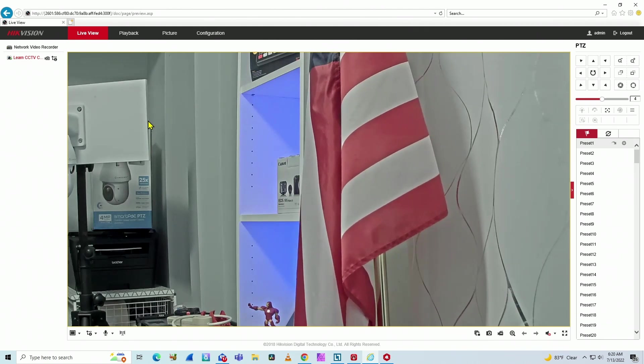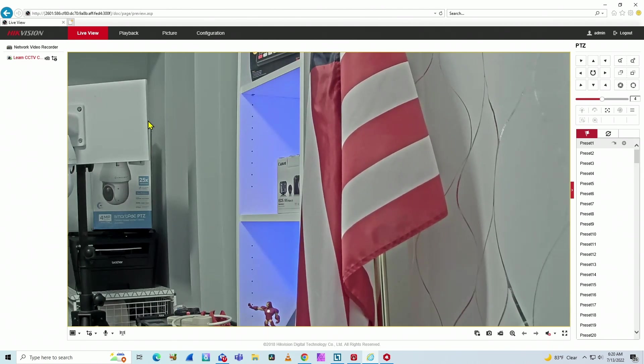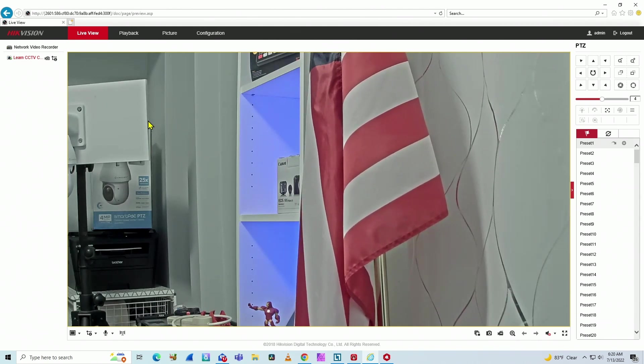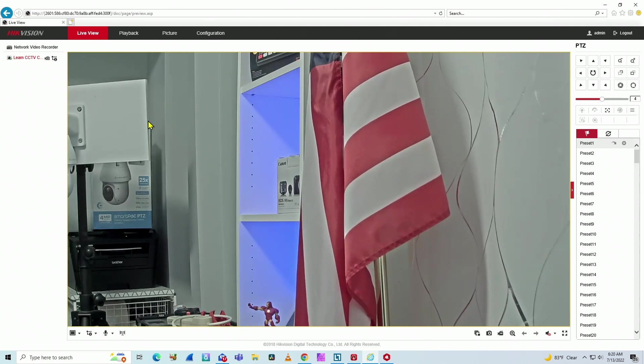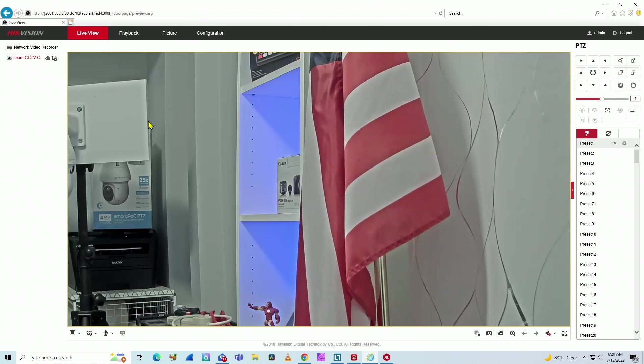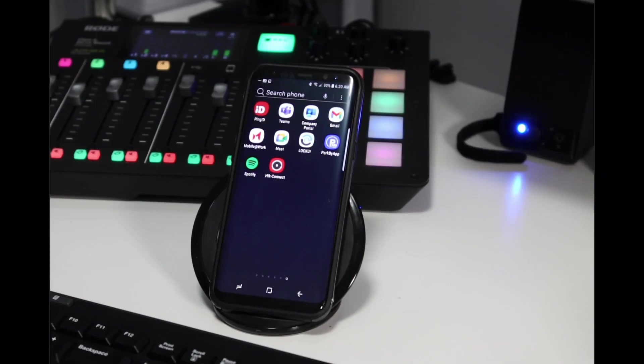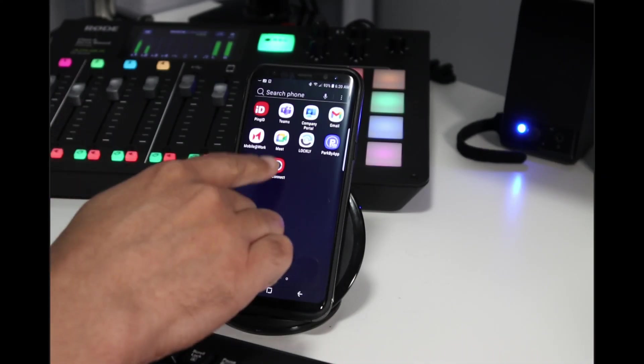And it works pretty well. It also works with cell phone. I have the app on the cell phone. It works as well. So here's the example I'm using, Hi-Connect.